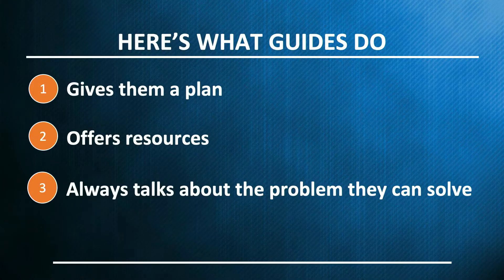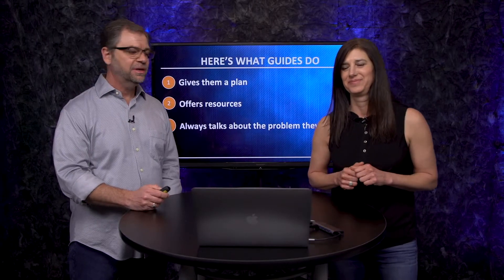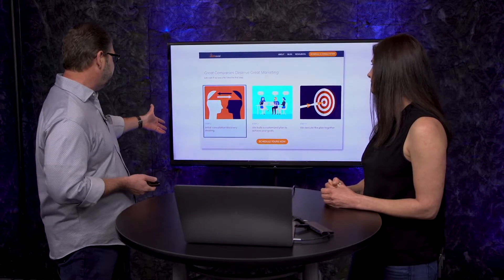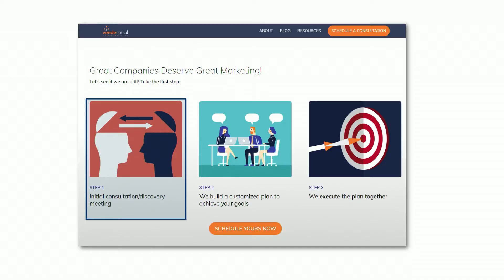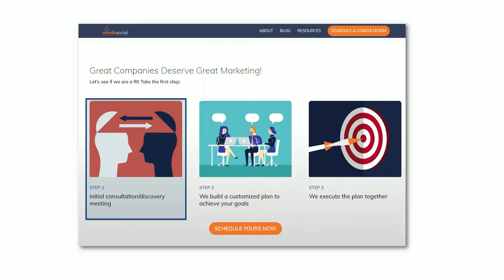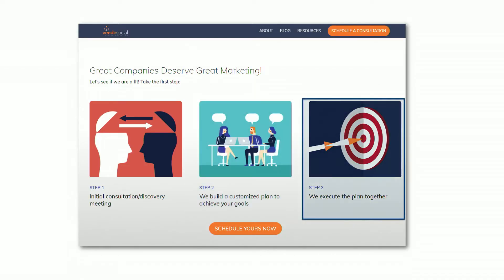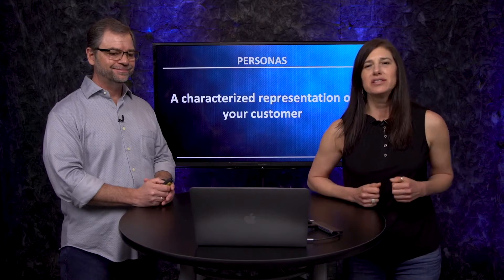You always want to be talking about the problem your customer has. When you stop talking about their problems, customers are going to stop listening to you. And we mentioned this plan — I want to show you an example on our website. It needs to be everywhere, including your marketing materials. Here's our plan — a real simple three-step process. Step one: an initial consultation, a discovery meeting. Step two: we build a customized plan to achieve your goals. Step three: we execute the plan together. Make it super simple and easy to consume — we're trying to conserve calories.